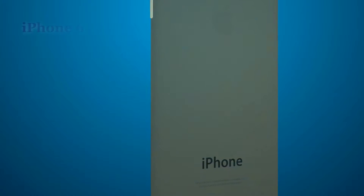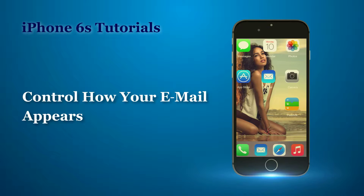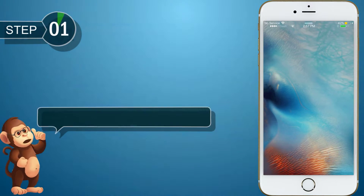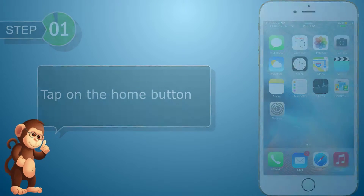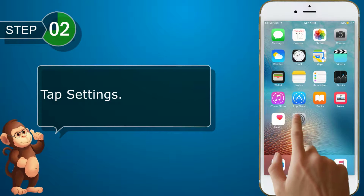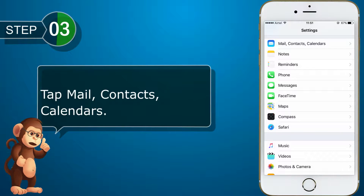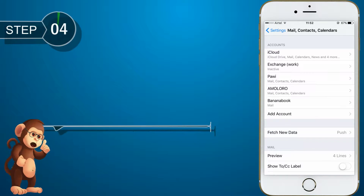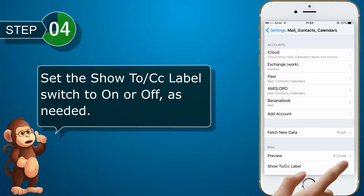Bananabook.net iPhone Tutorials. Now, let us see how to control how your email appears. Tap on the home button. Tap Settings. Tap Mail, Contacts, Calendars. Set the Show CC Label switch to on or off as needed.